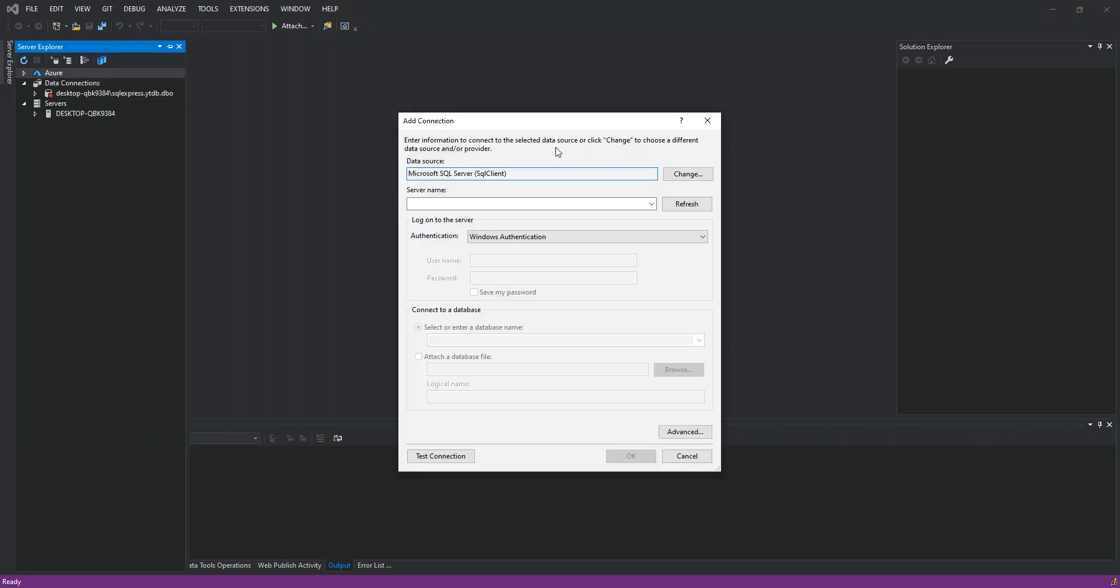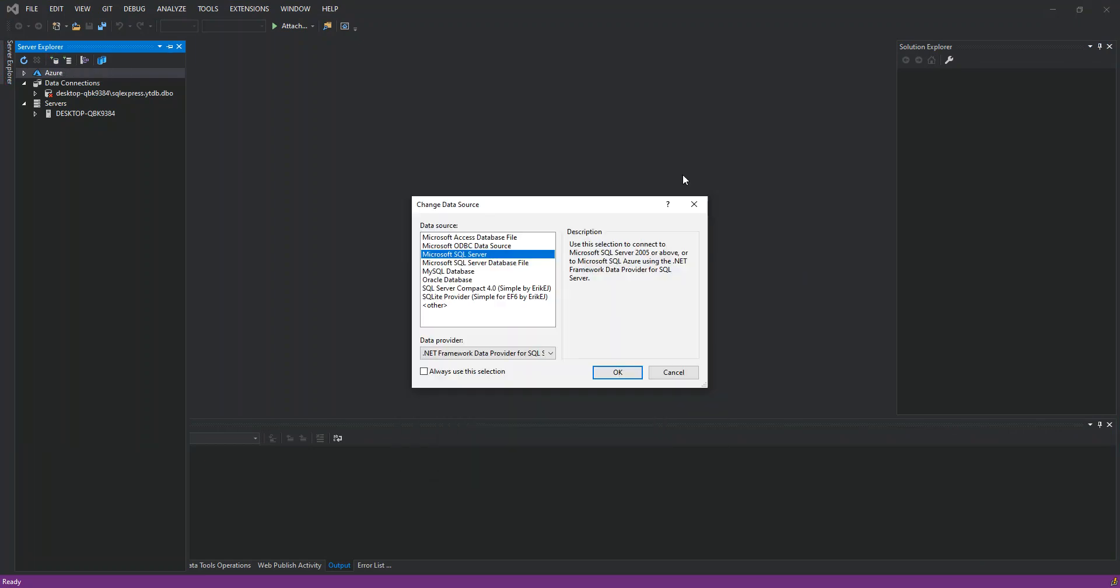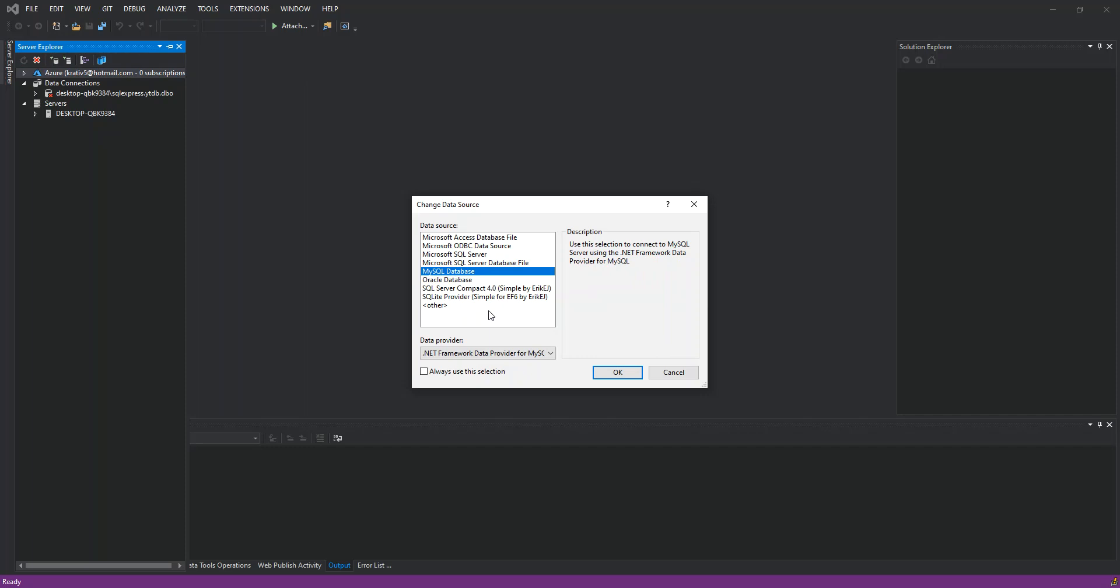So here now, once we go here, as you can see we can now see the MySQL Database. We can select it from the Data Source. Use this selection to connect to MySQL server using the .NET Framework data provider for MySQL. We click OK.